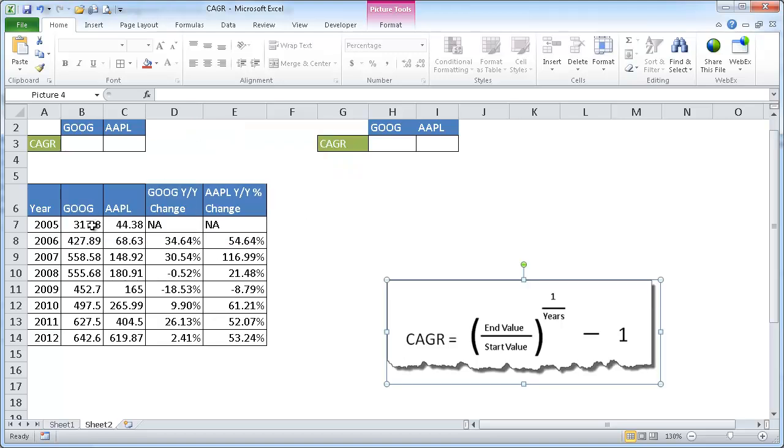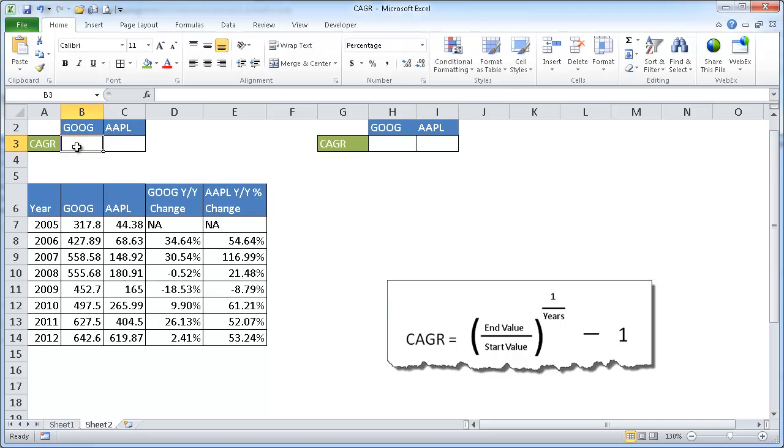Now, in this table, I've got stock prices for Google and Apple from year 2005 to 2012. These are probably some high stock prices during that time period for one of the months in our example. And let's say we want to find out the CAGR of Google and the CAGR of Apple.